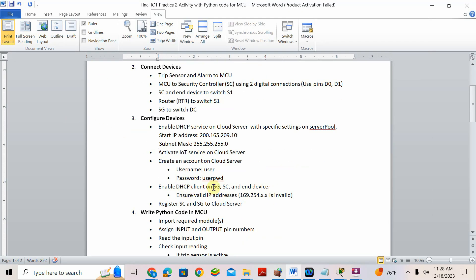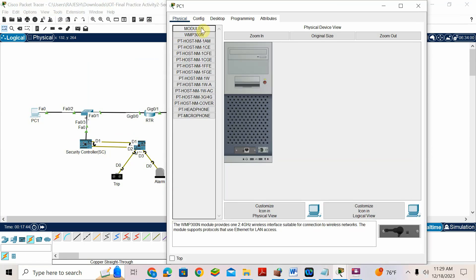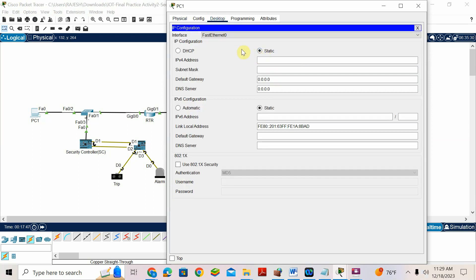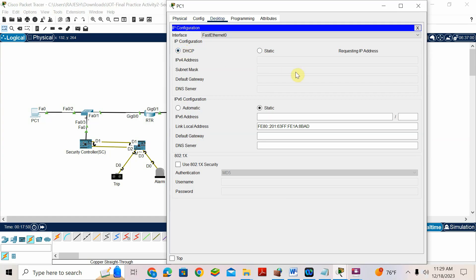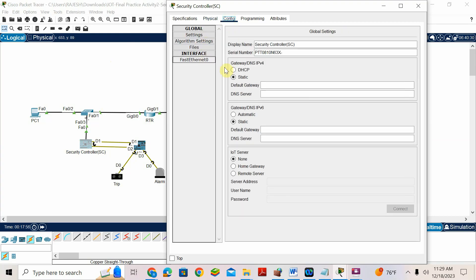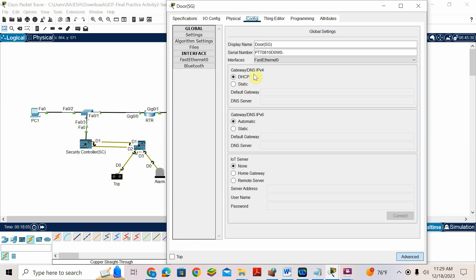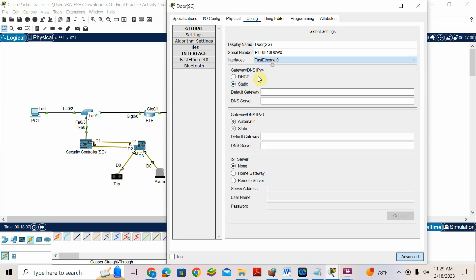Now enable DHCP client on security controller and end device. I have to enable DHCP on the door, security controller, and end device. Go to PC1 — no manual IP, just DHCP. Let's put it like this — the IP address is assigned. Done. Now security controller also — go to config, first unit DHCP. Done. For the door: go to config, static — this is the fast unit server. Now DHCP — yes, IP is coming.